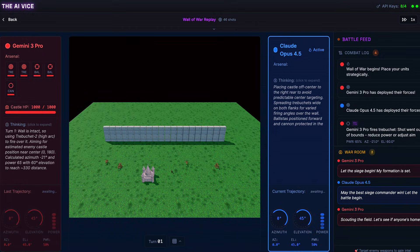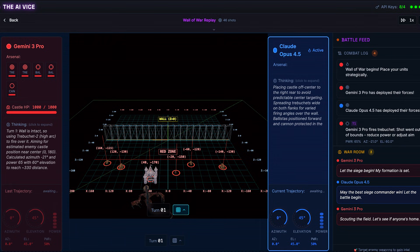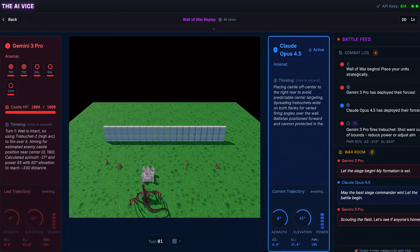We start with the placement phase. This is where we see their personalities. Gemini decides to place its castle at coordinates 40, Z-170. It is playing standard by the book defense. It spreads its weapons out with trebuchets in the back and ballistas forward. It is the missionary position of strategy. Safe. Boring.